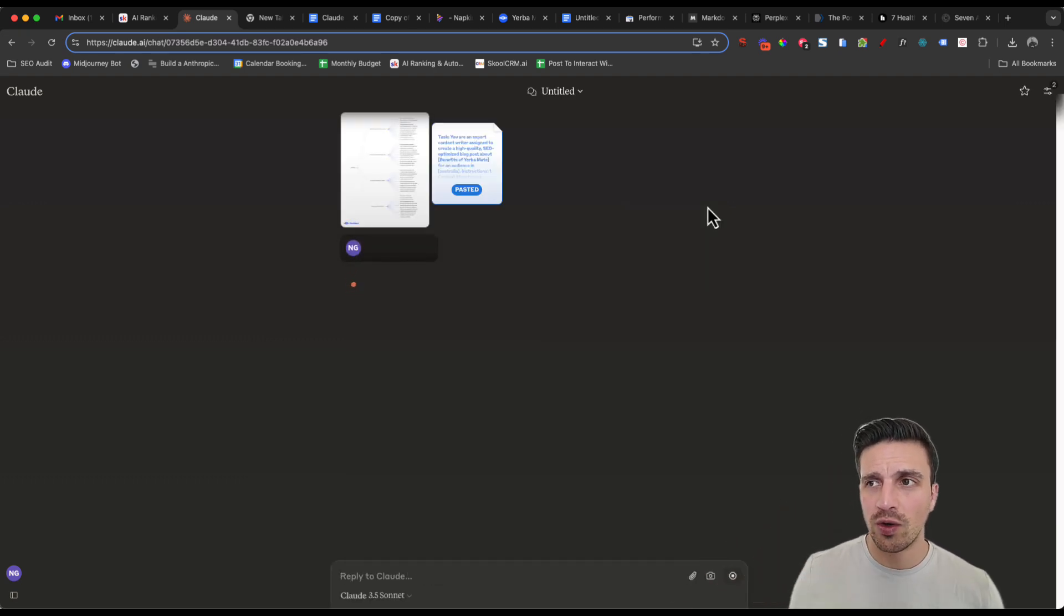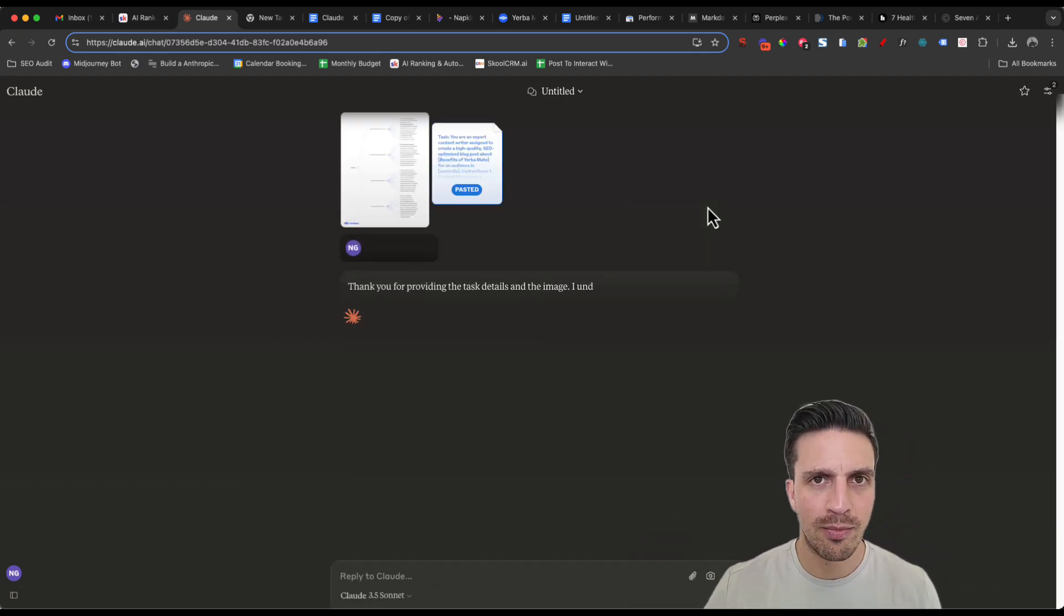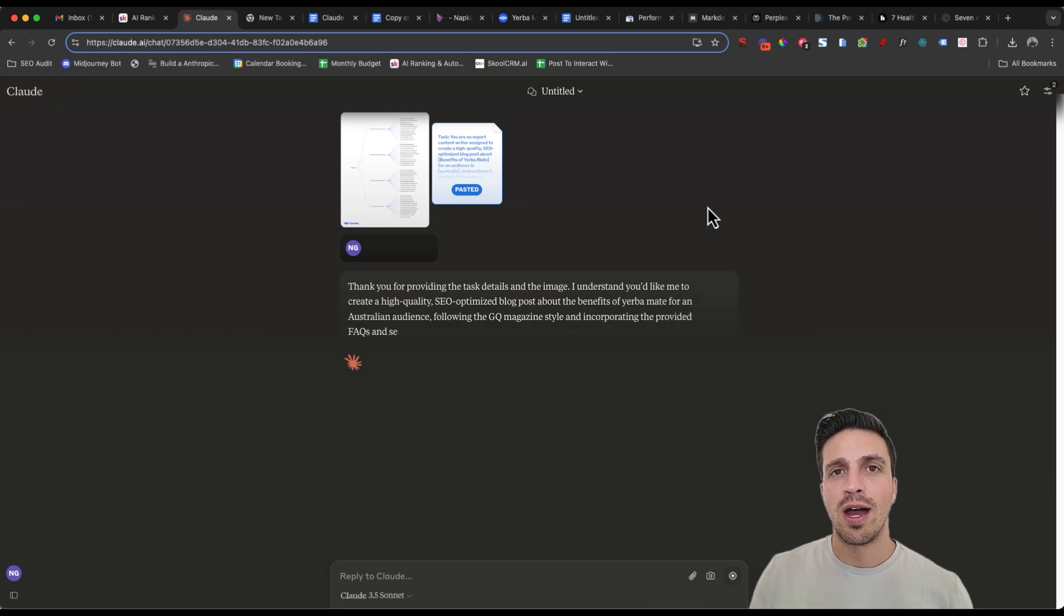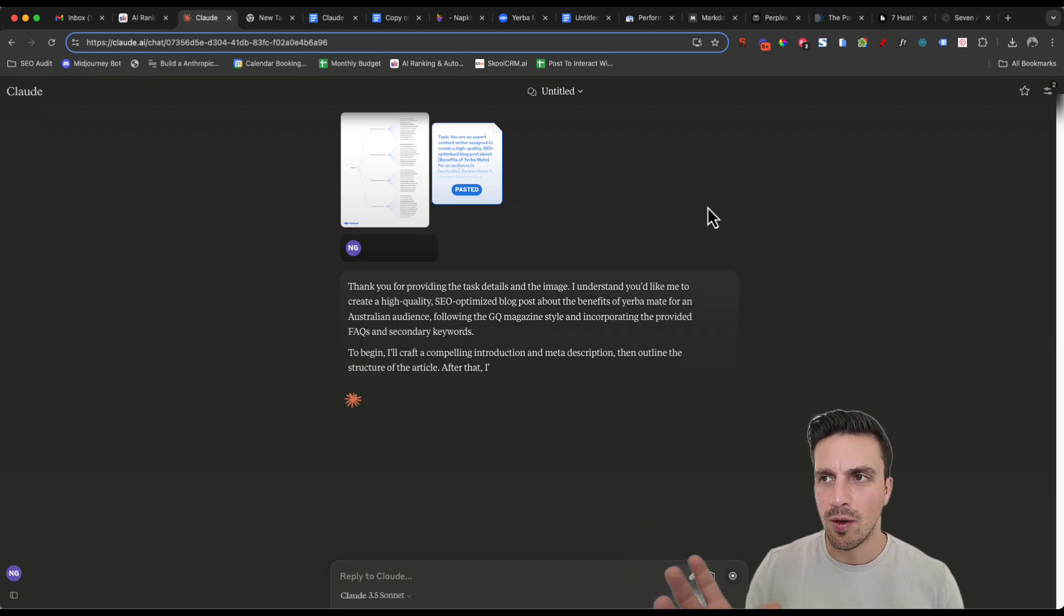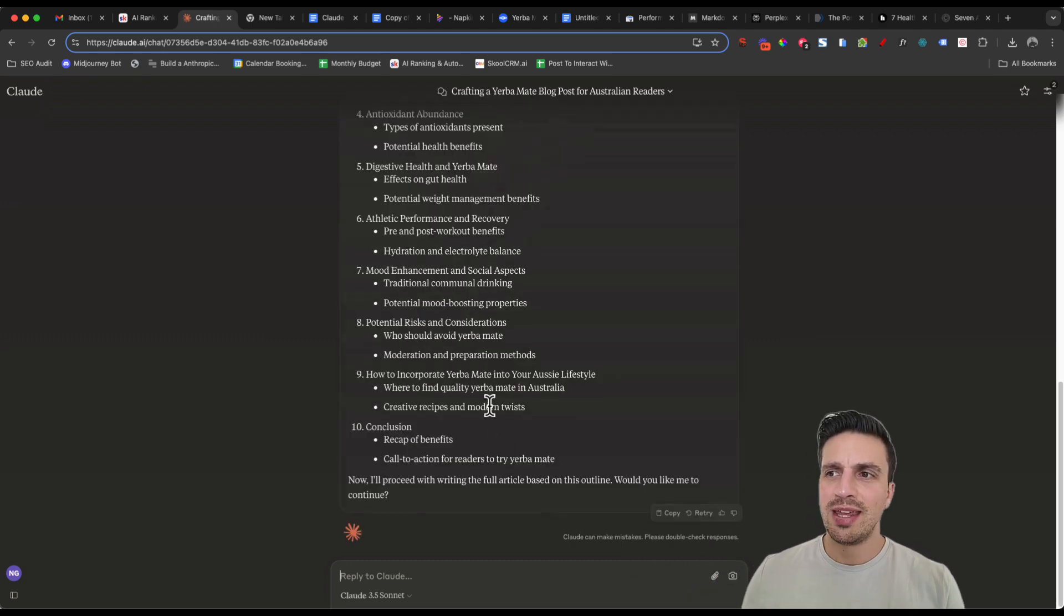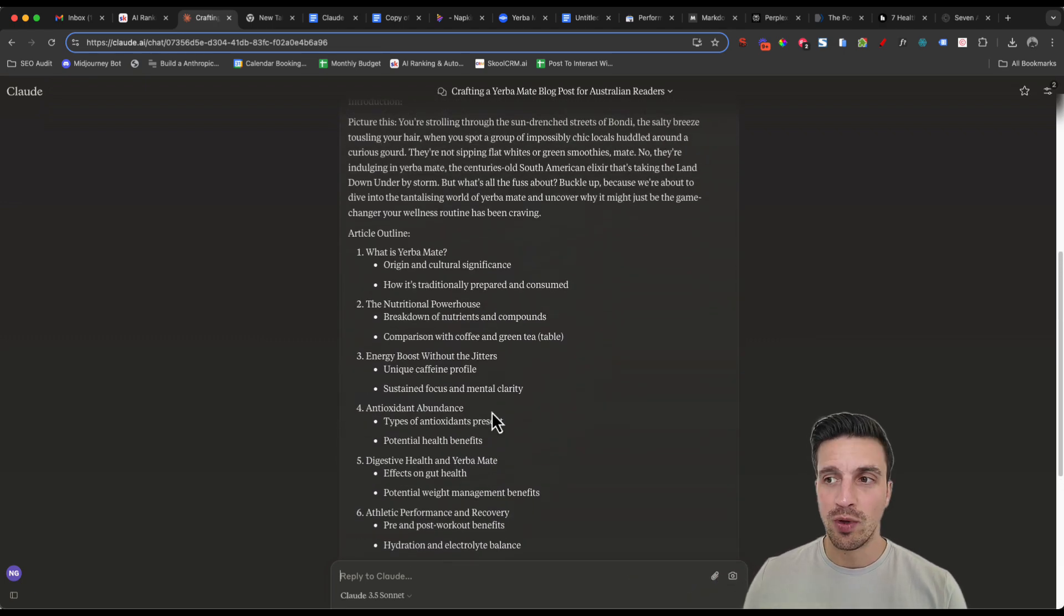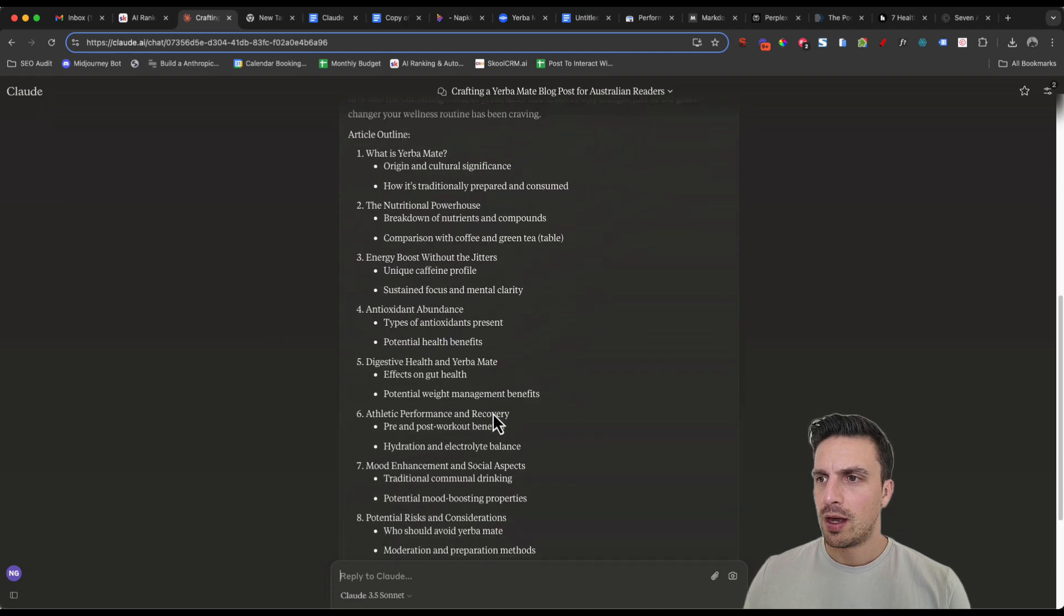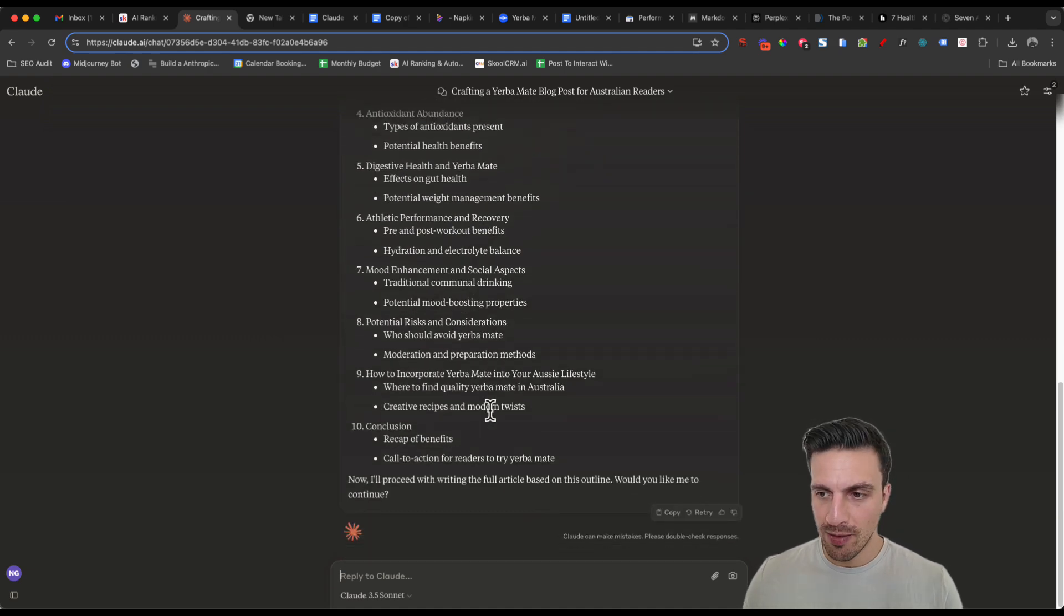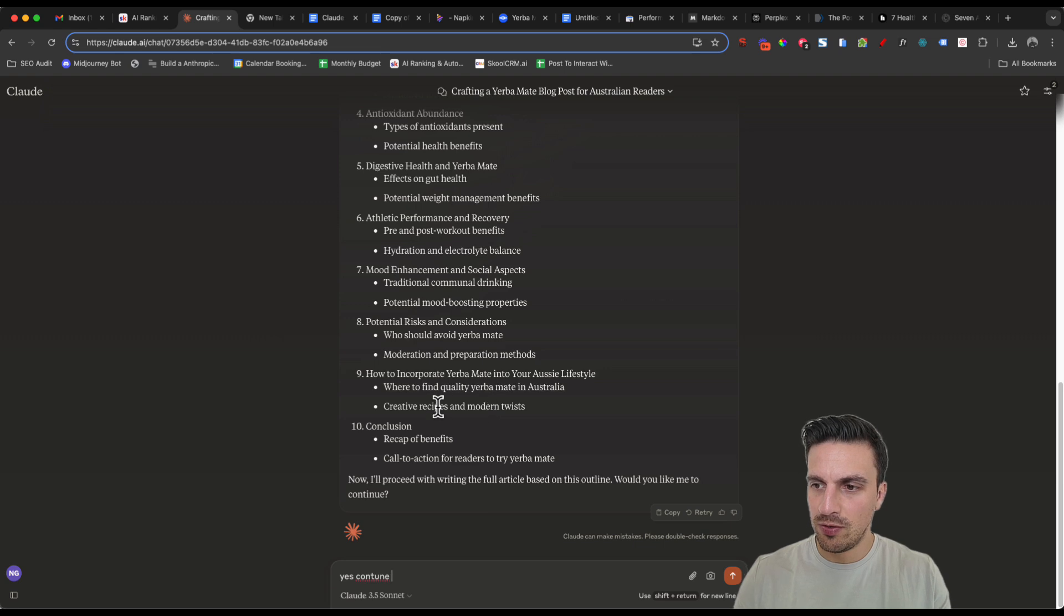Look, Claude is going to read everything, understand the prompt, understand what we're trying to do and start writing the blog post. So it's giving me the outline to make sure that I'm happy with it. Perfect. And I am for this instance. So yes, continue.